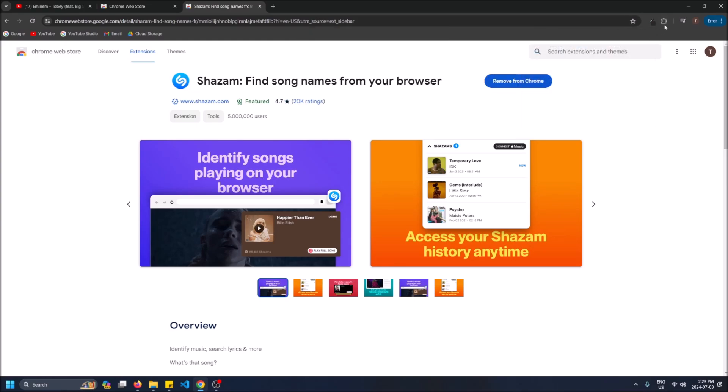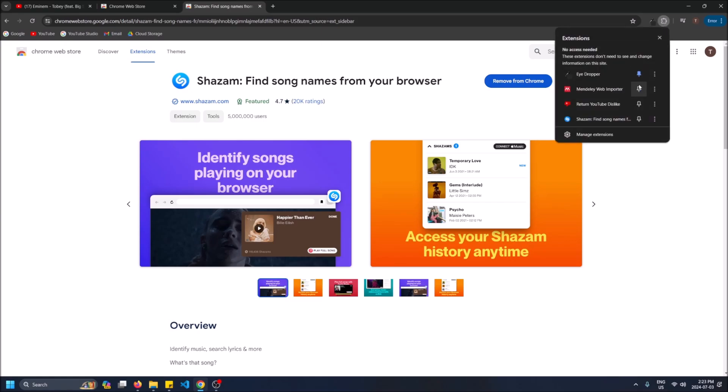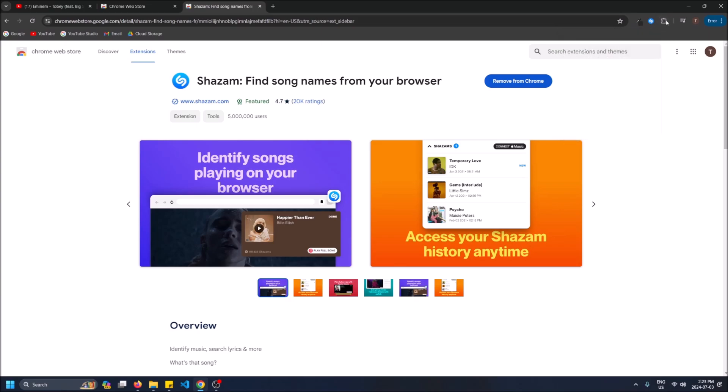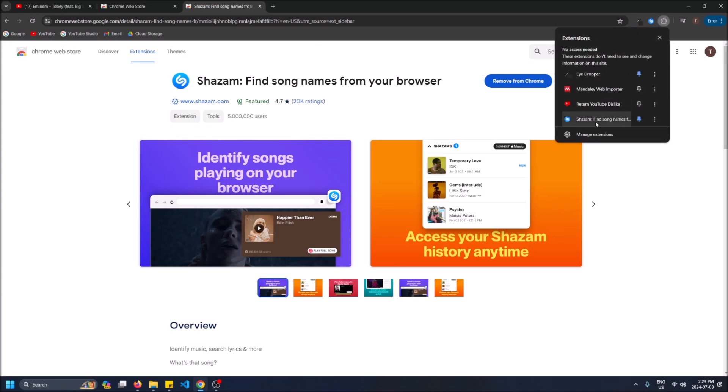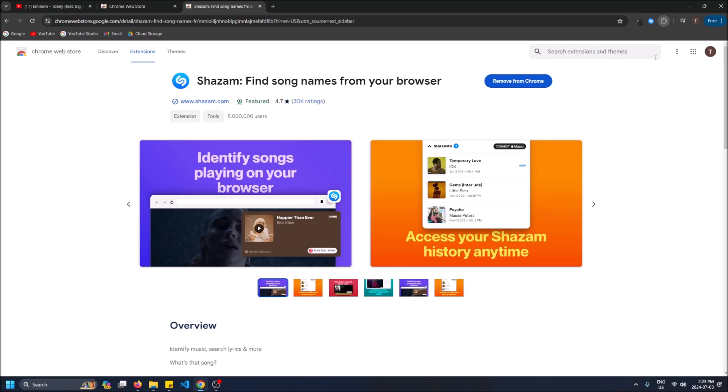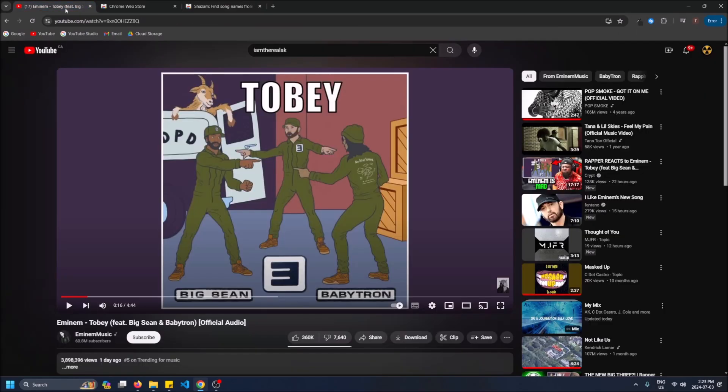I'm going to close this and then you can click extensions again and then have it pinned. So then you can just click it whenever you want and have it ready to go. Otherwise you're going to have to click the puzzle button find Shazam and then click it to open it which is annoying. So I recommend pinning it just so it stays here and now we can go and listen to a song and test it out.